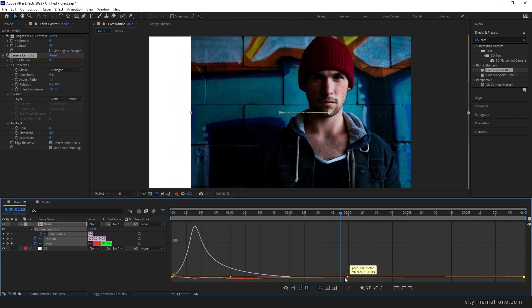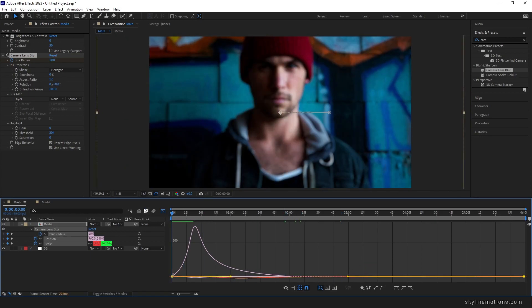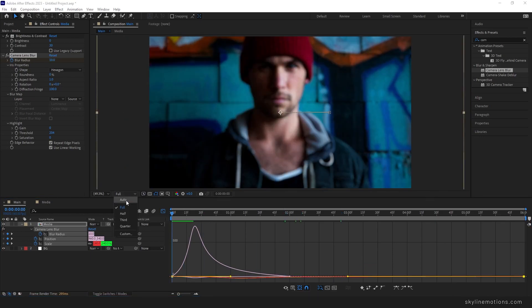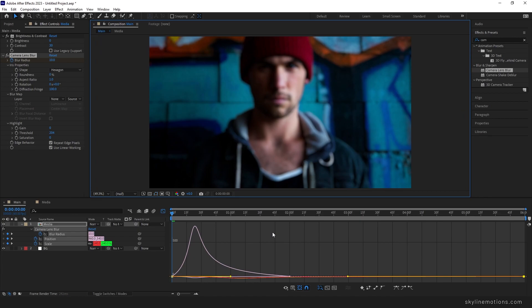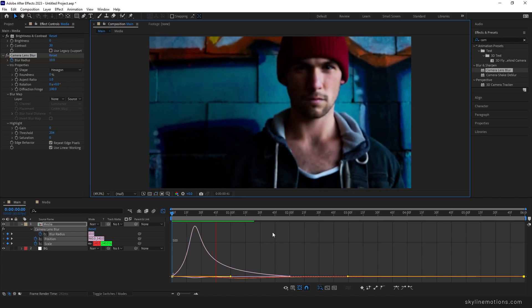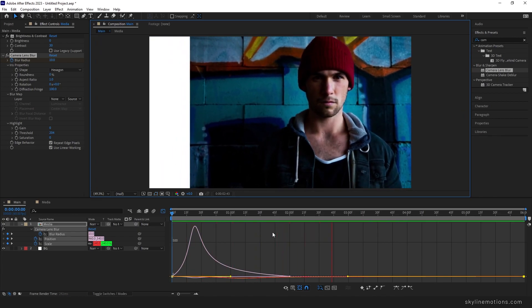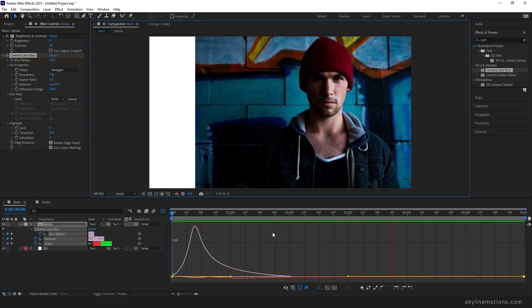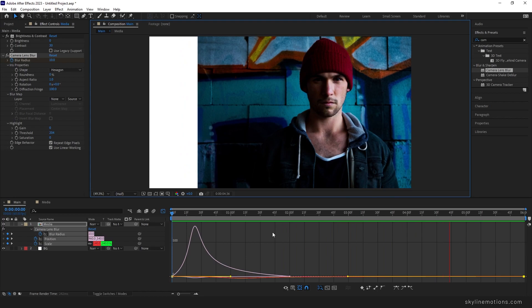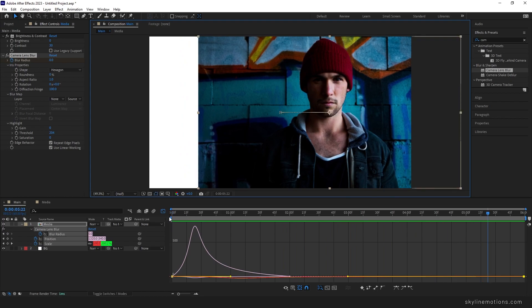All the animation is linear so select the media, hit U to open all active keyframes, highlight all keyframes, and hit F9 to easy ease them. Open the graph editor, highlight the control points, hold the handle and drag it to the left for both keyframes. Now you can set the preview to Auto for fast render preview and play the animation.